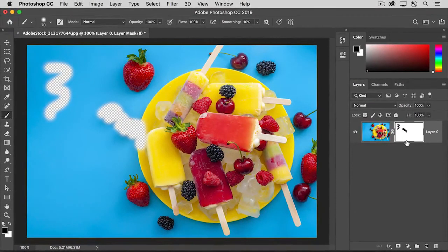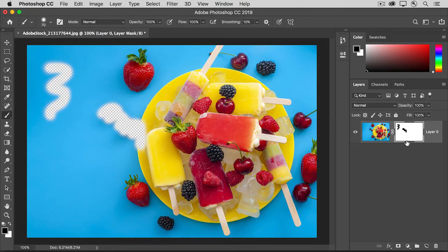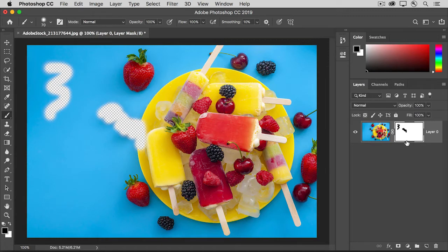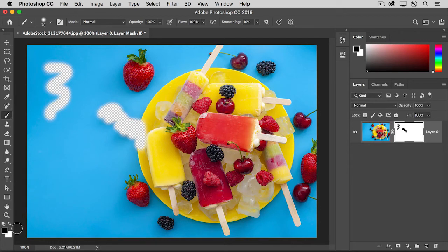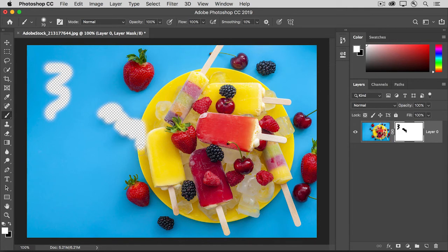Now let's say that you change your mind and you want to bring back some of the content you just hid. To do that, all you have to do is paint with white on the layer mask. So press X on the keyboard and that will switch the background and foreground color boxes so that white is now the foreground color. And then paint over some of the hidden area to bring it back into view.